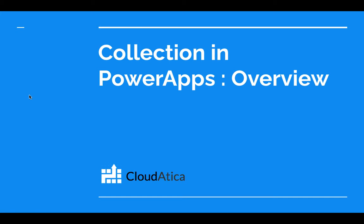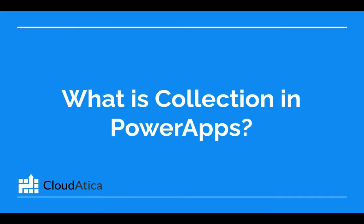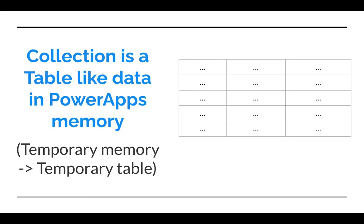If you plan to do any real-life application development in PowerApps, you will come across the term collection. It's a very important concept that you use in real applications and is also very handy for prototyping concepts quickly without connecting to your backend data store. We are starting this video series on collection in PowerApps.